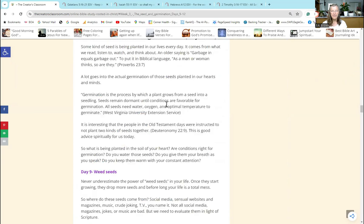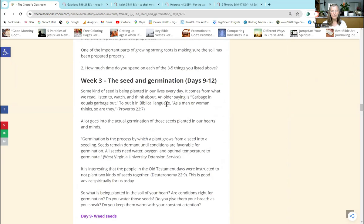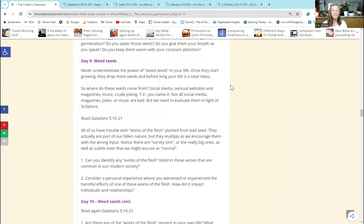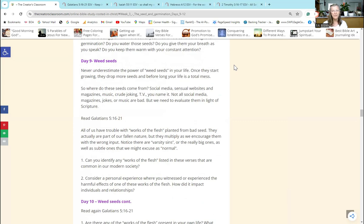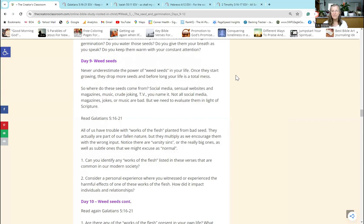We are in Week 3: Seed and Germination. On Day 9 we talk about weed seeds. These are important to know about. If you've ever done gardening, weed seeds are a problem - a big problem if you don't keep them under control. You don't want to underestimate the power of weeds in your life. Once they get started, they drop more and more seeds and before long your life is a total mess.